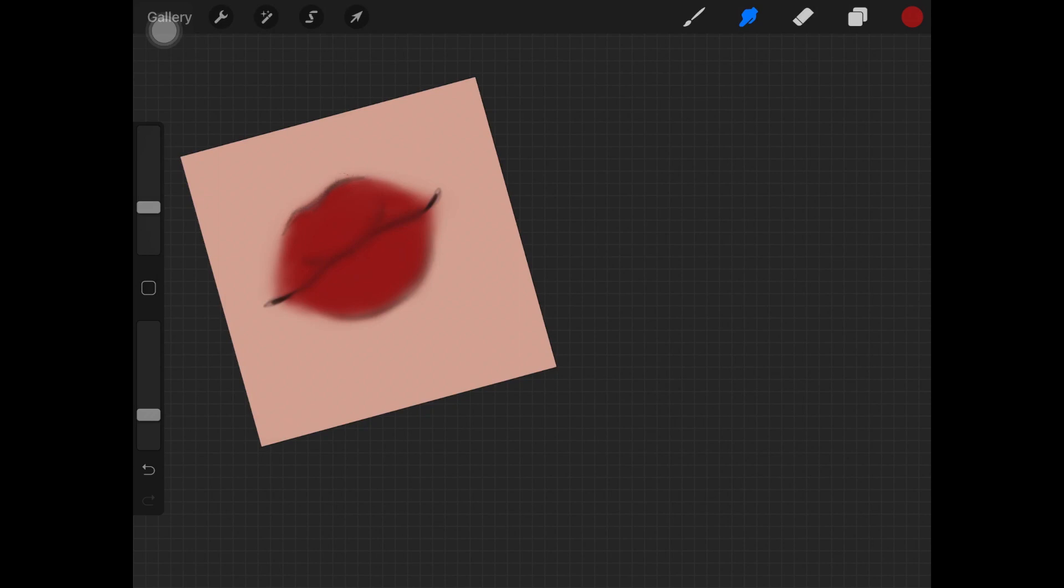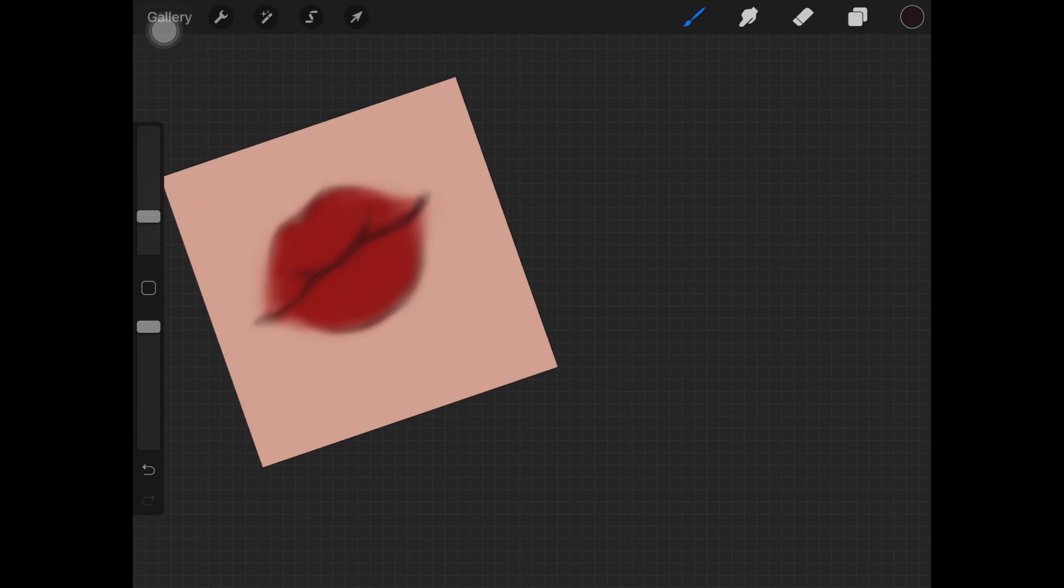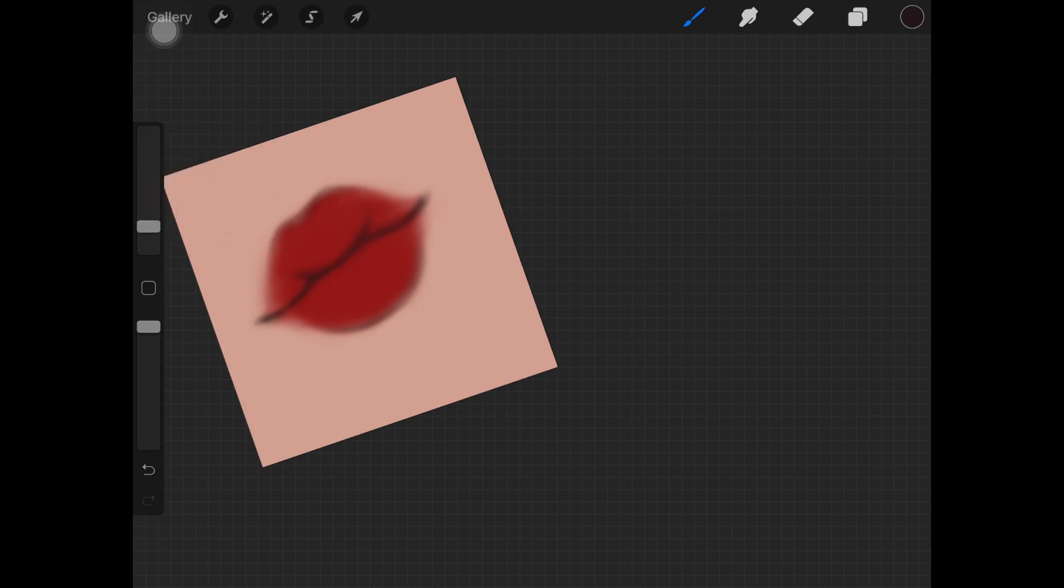Now I'm taking the dark color with which we drew the lines for the lips and I'm just darkening them up again. Just make sure you're not really going harsh on it. Be really gentle and soft when you're doing this and darken them up a little bit more.